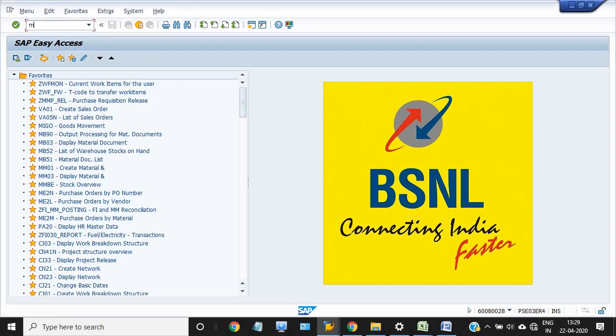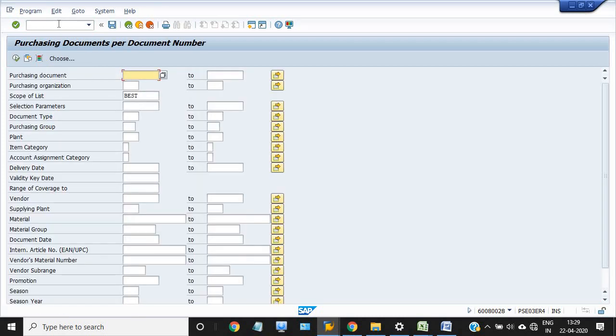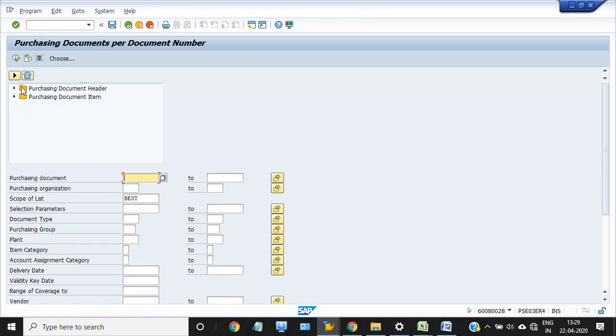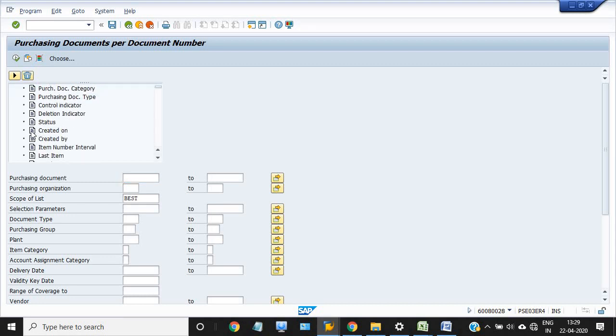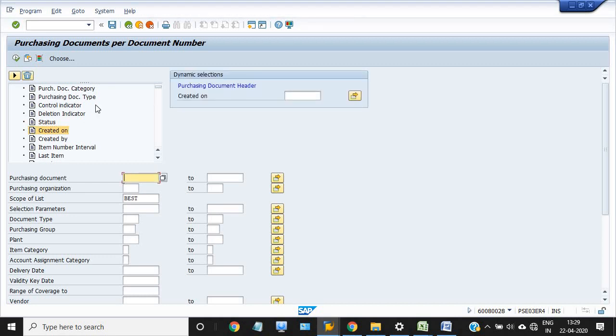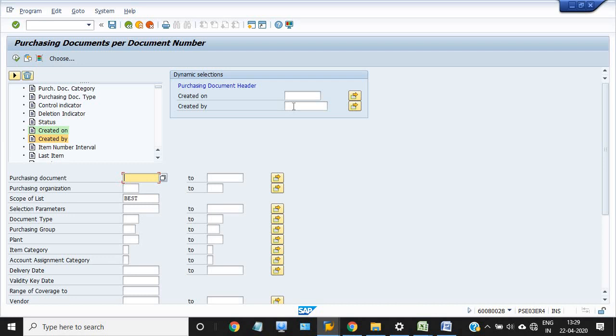Use the transaction code ME2N. Go to dynamic selection, click on the purchase document header, and double click on created by. Now put the HMS number of that person - 00304144 - and execute.